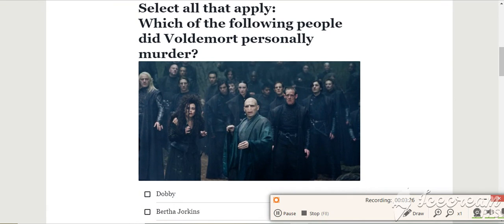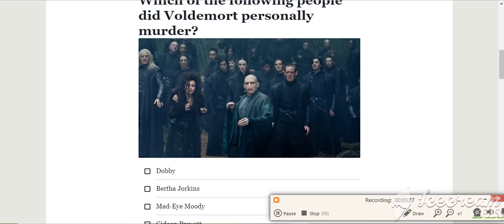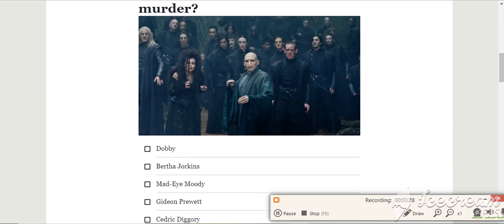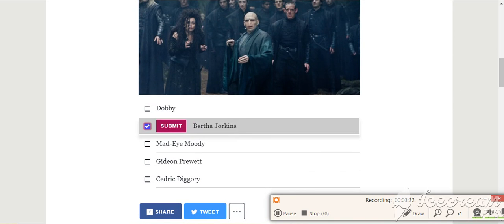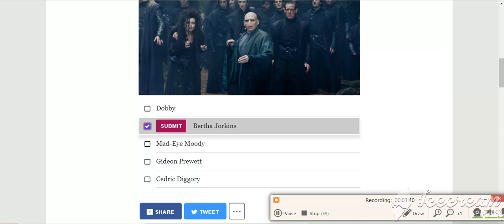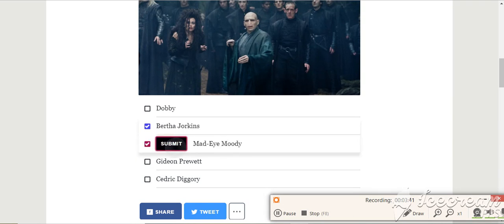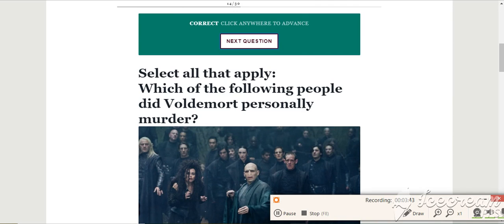Select all that apply. Which of the following people did Voldemort personally murder? Not Dobby. Bertha Jorkins, wasn't that mentioned? Mad-Eye, I think, no. Did he? That was... Them two. Pretty sure he killed those. Yes.